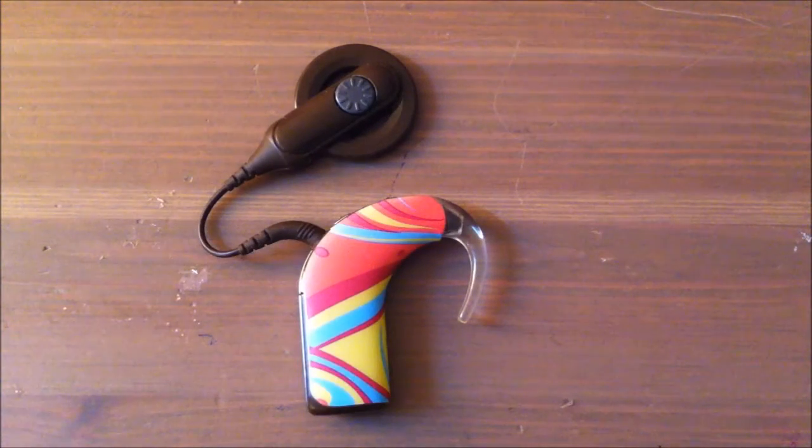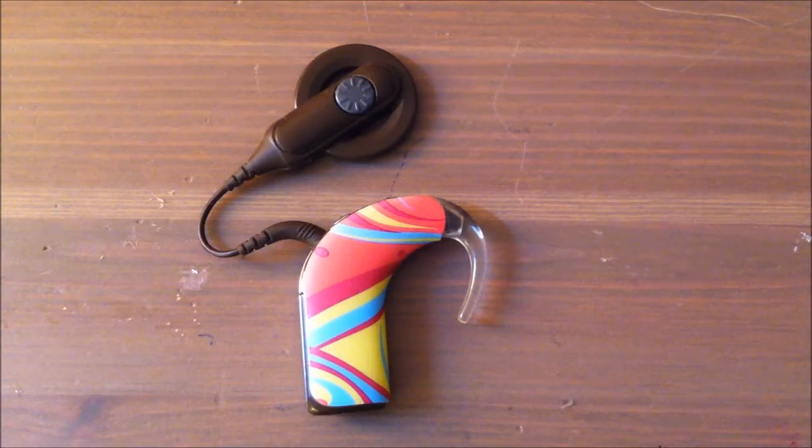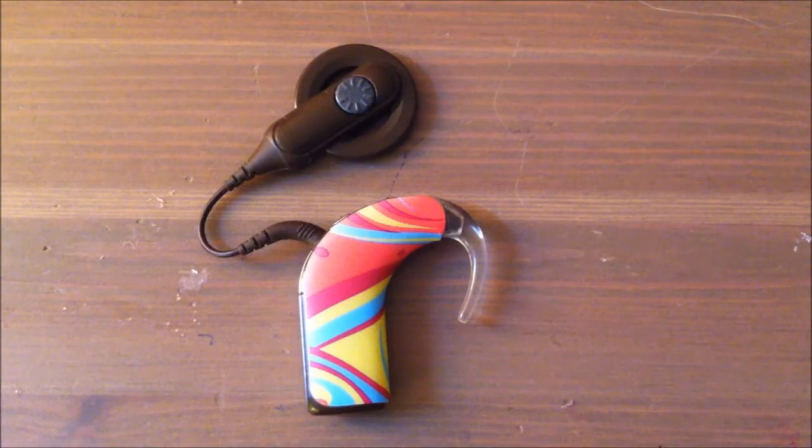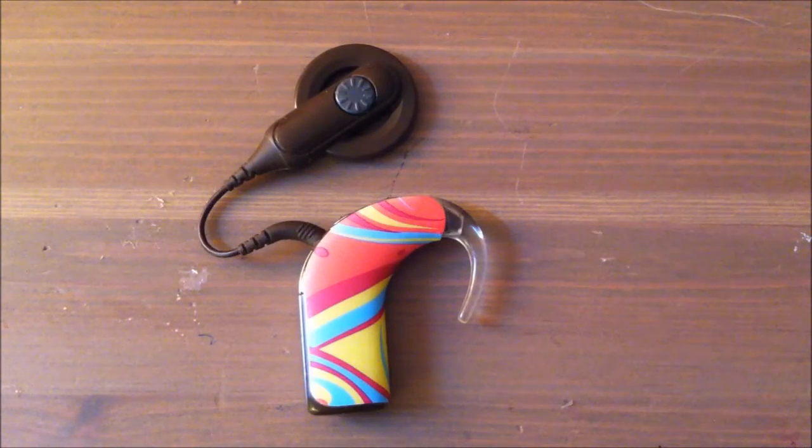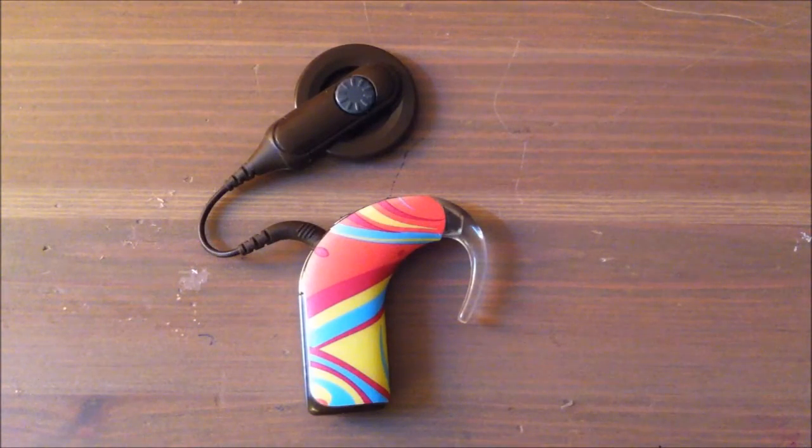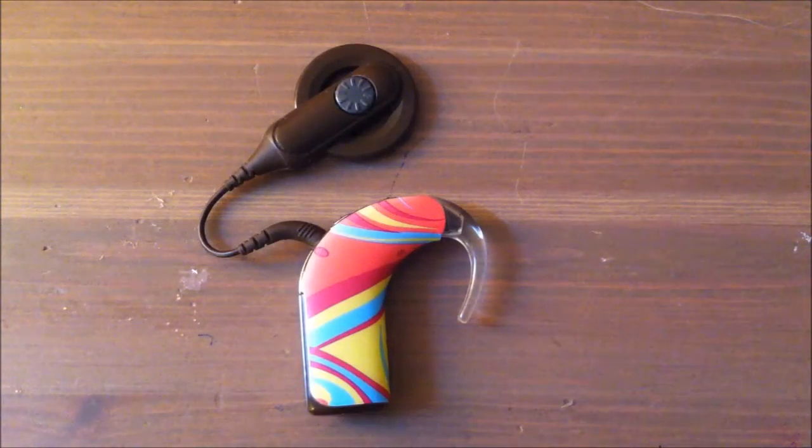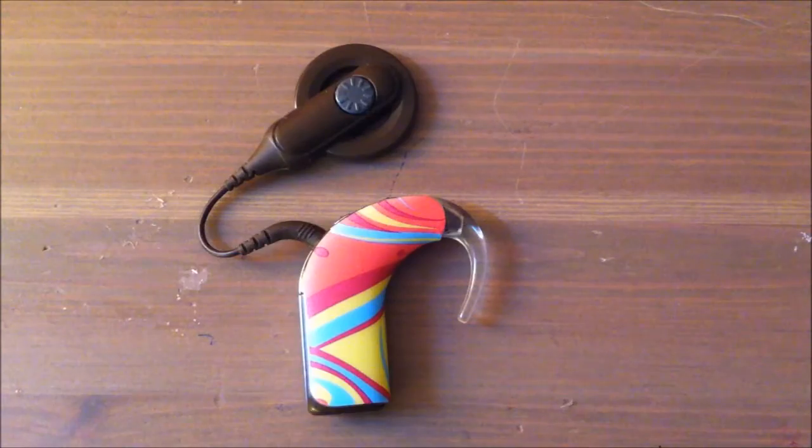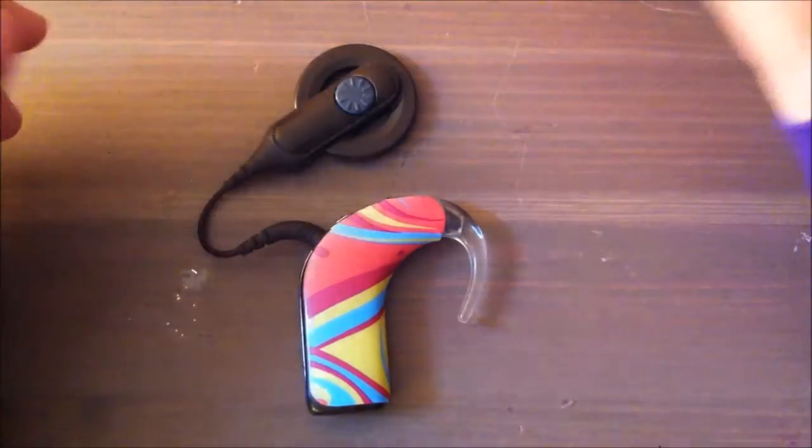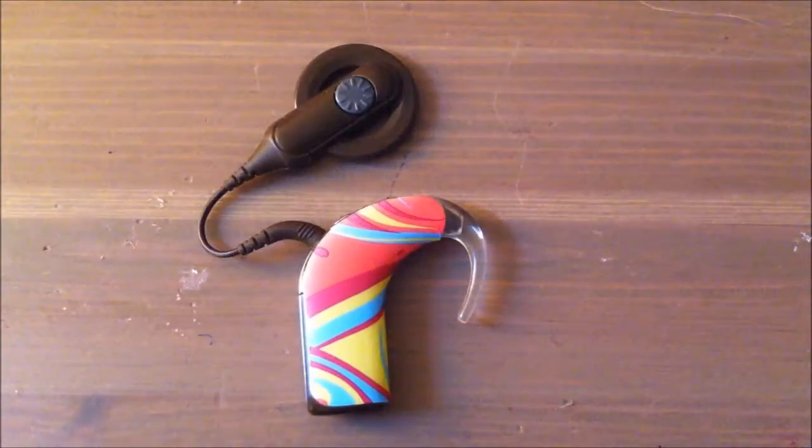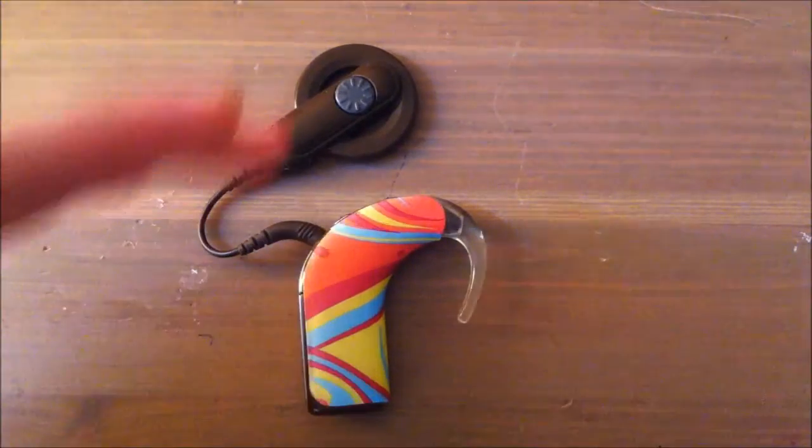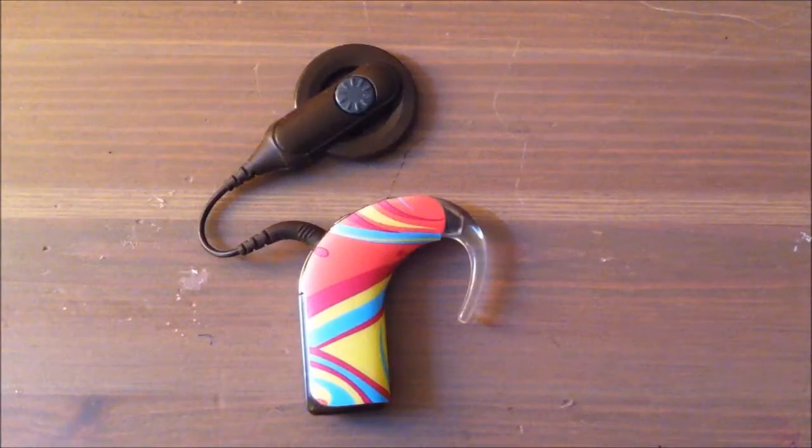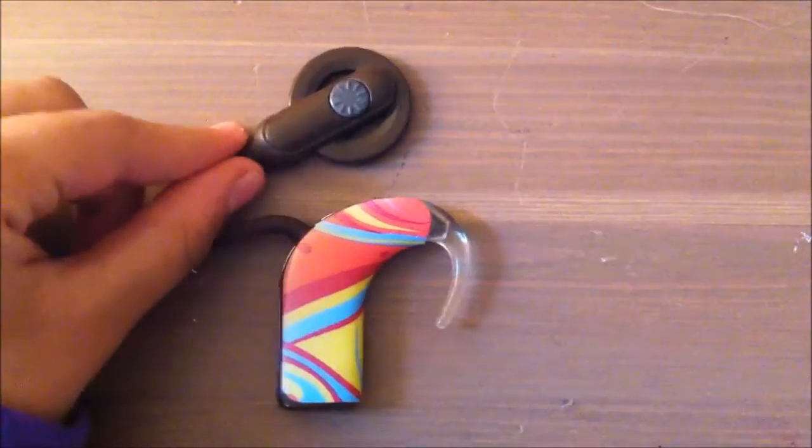Hey guys, what's up? Today I will be showing you the parts of a Nucleus 5 cochlear implant, which I actually wear. I'm going to be explaining the parts from the top going down.